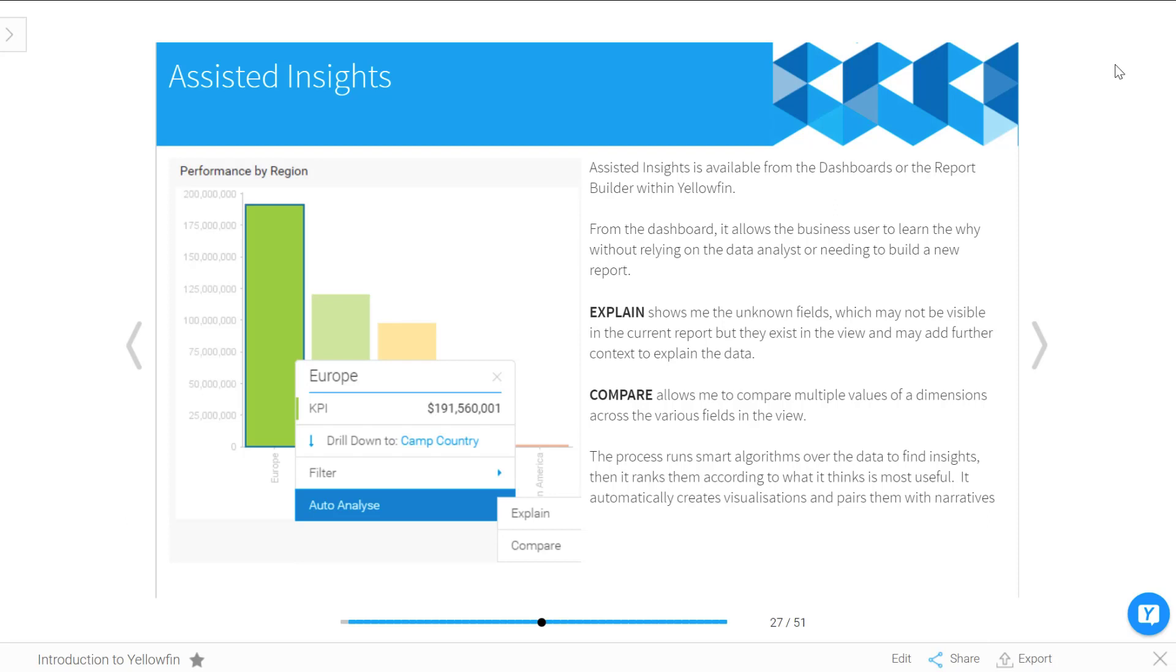It is new, especially if you're upgrading from a previous older version. So what are Assisted Insights? First of all, let's talk about what they are, where you'll find them, and how you can use them.